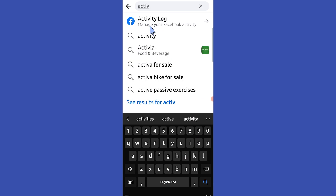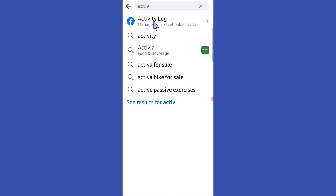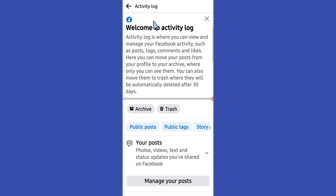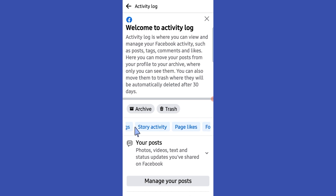Then tap on here. Swipe to the your comments section and tap on it.